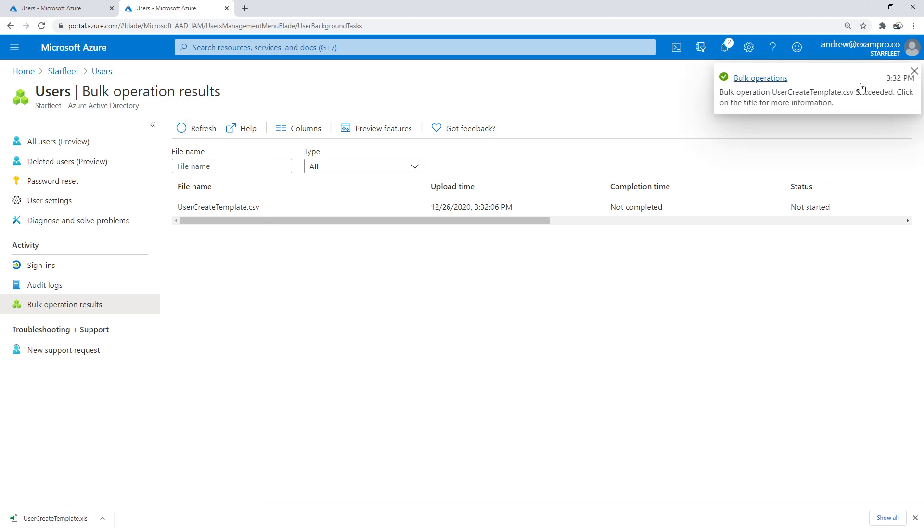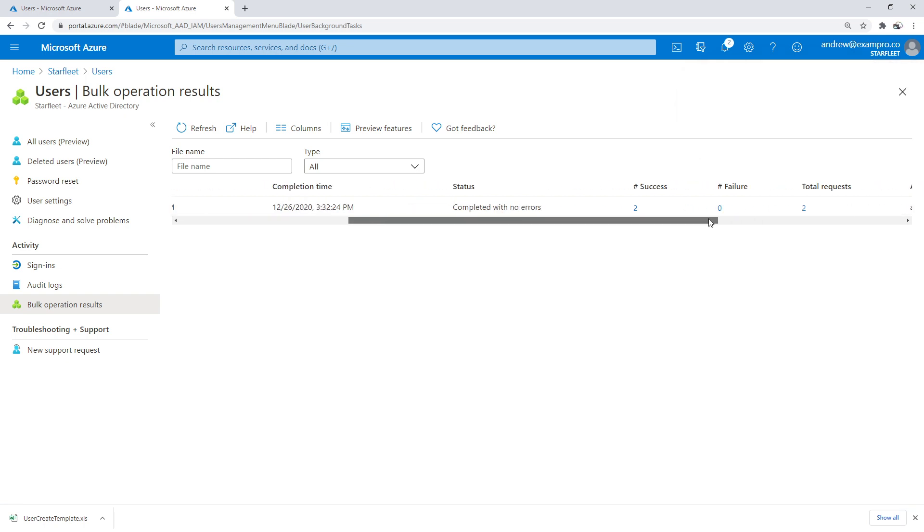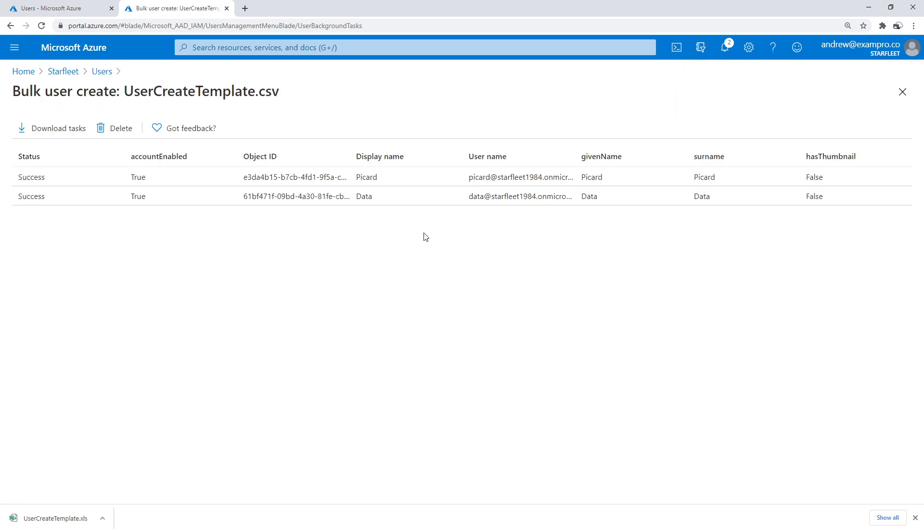Oh, it looks like it just succeeded. I'll give it a nice refresh. It's going to tell me it turned out to success, zero failures, total requests. Let's click into that. So we can see what it did. That looks pretty darn good to me.